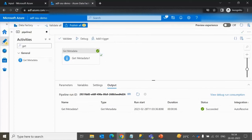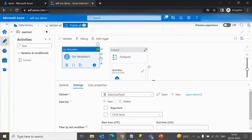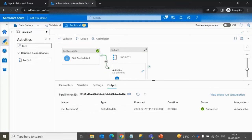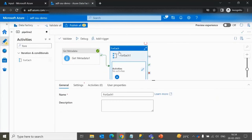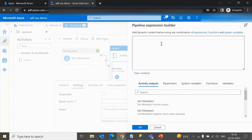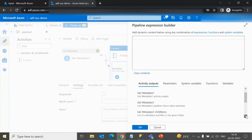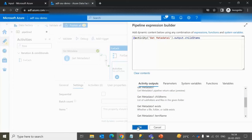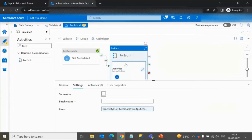Next, we want to loop through all four files to check each file's size. For looping, we use the ForEach activity connected to the Get Metadata activity with a success dependency. Inside the ForEach settings, click 'Add Dynamic Content' for the Items field and select the child items from the Get Metadata activity. This ForEach loop will execute four times, once for each file.